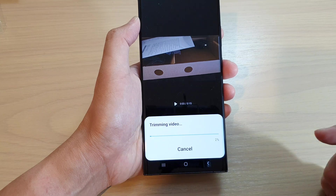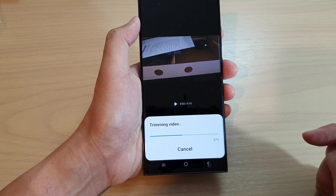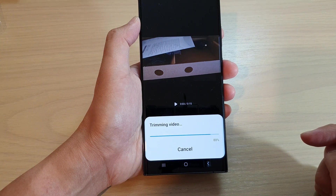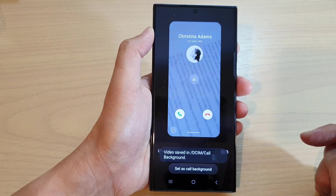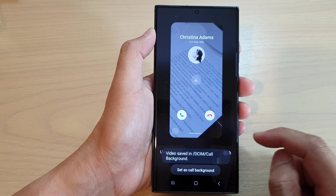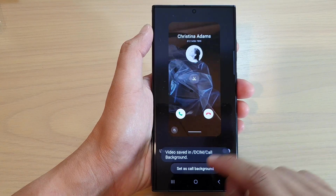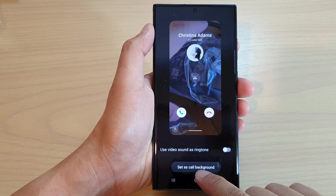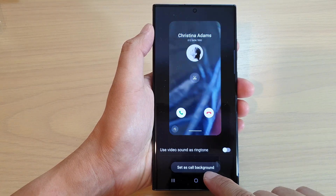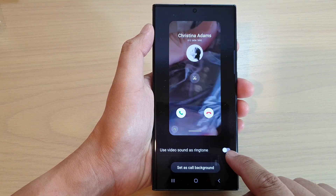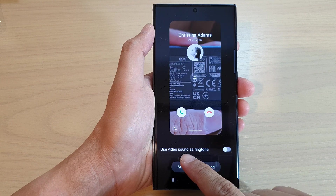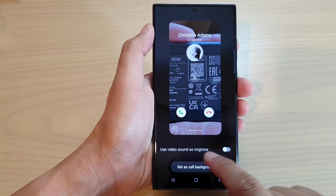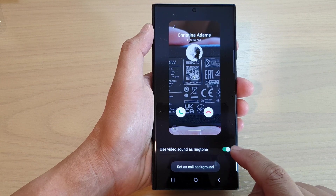And then tap on done. After that, you can tap on set as call background. At the top, you can choose whether to use video sound as ringtone or not.